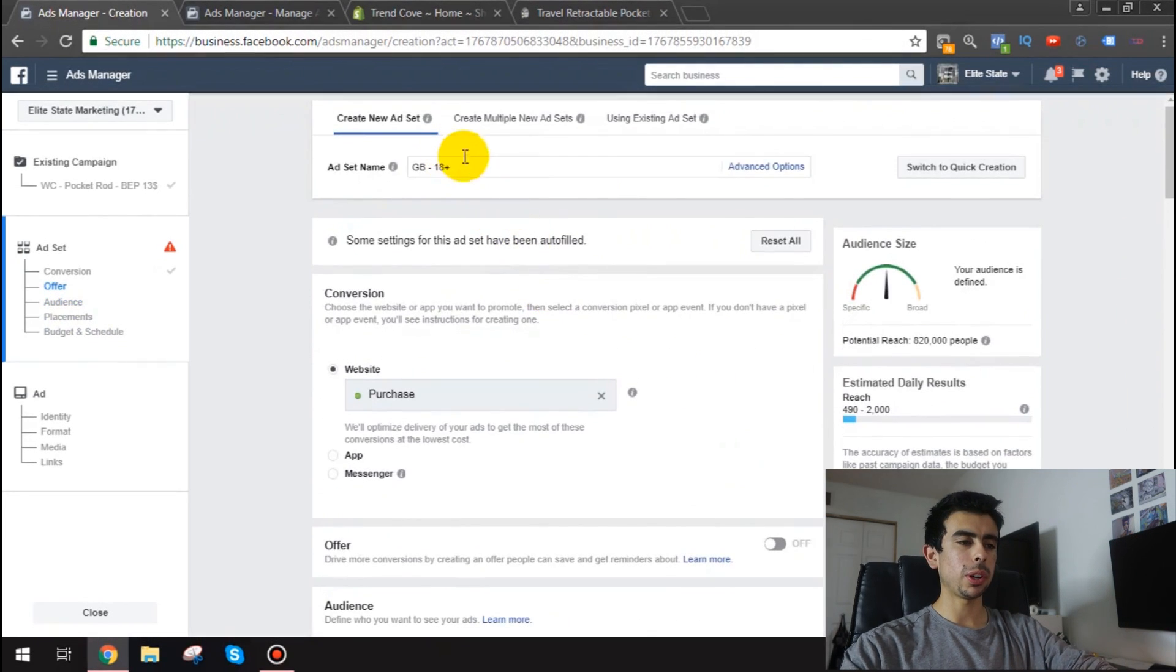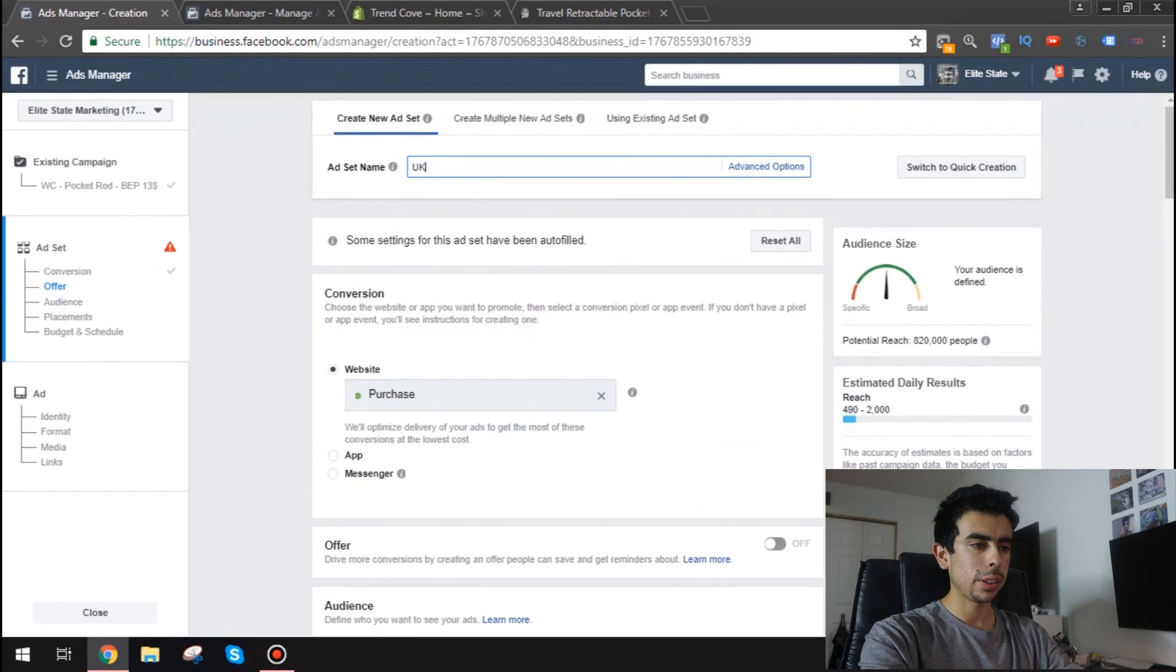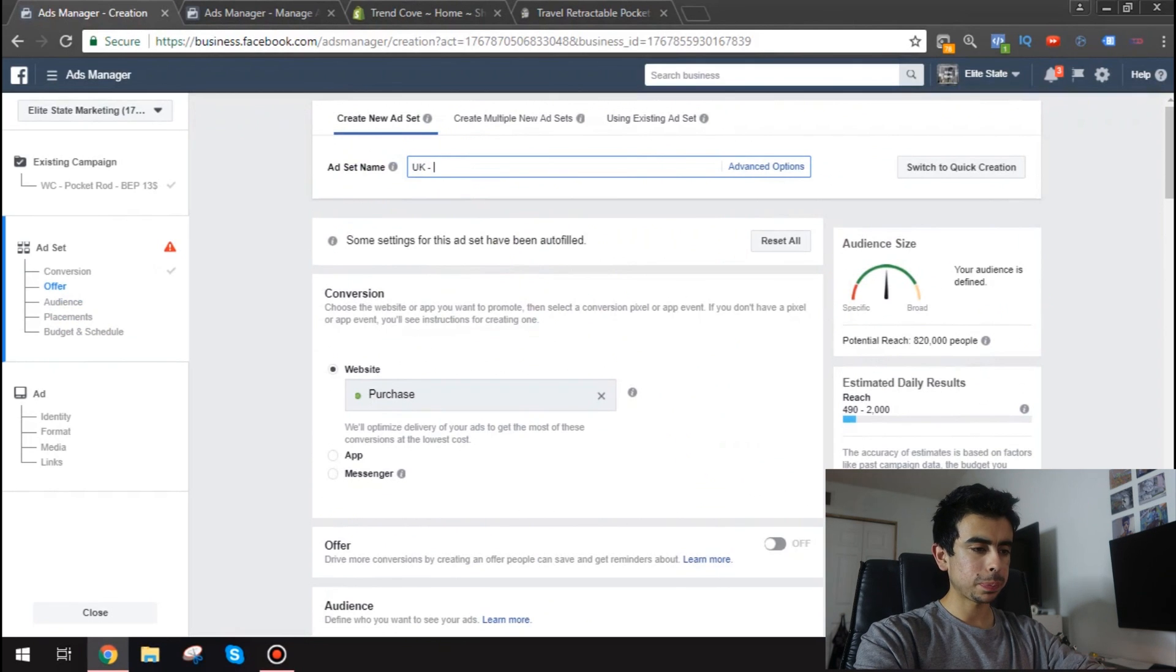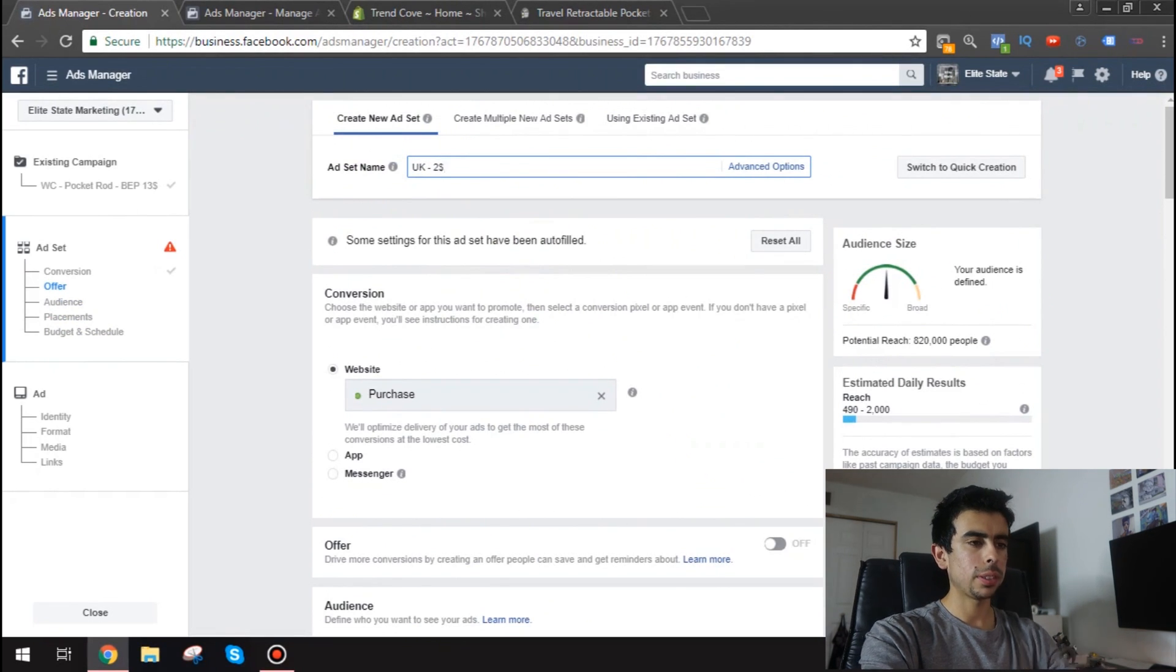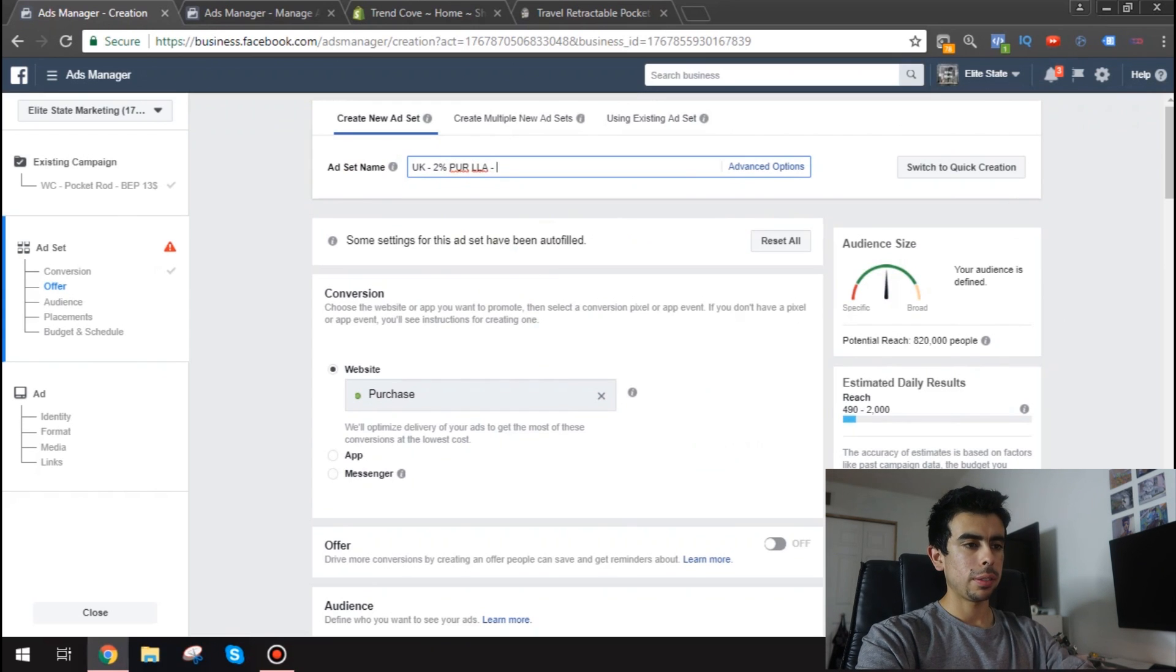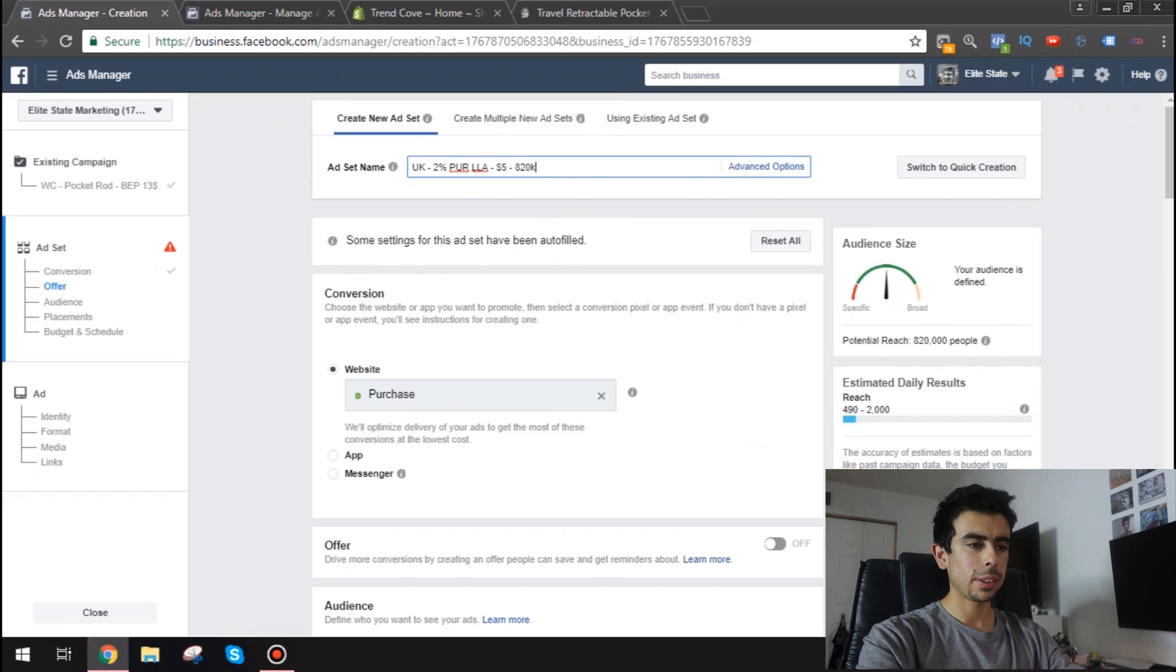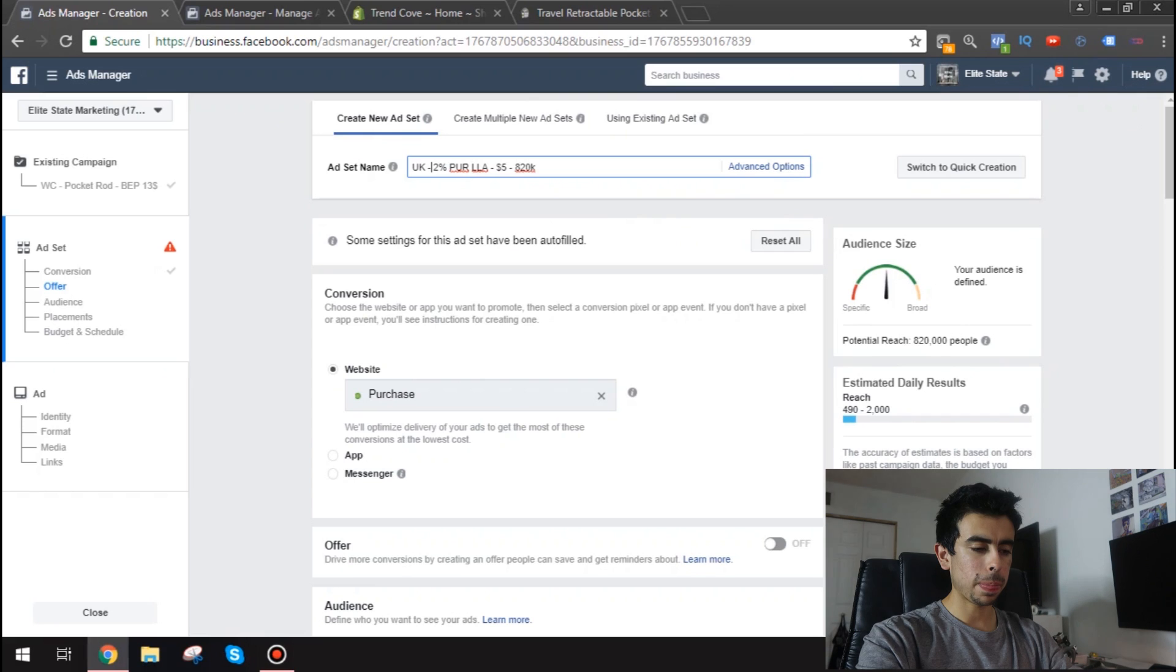Nice. And that's it. So essentially then what you want to do is name it. So I'll name it UK. And then I'll name it 2% lookalike.